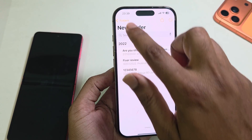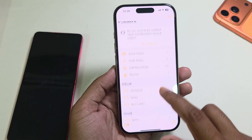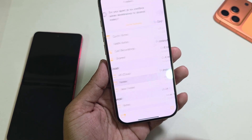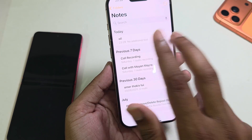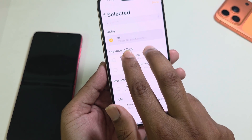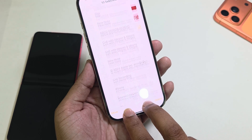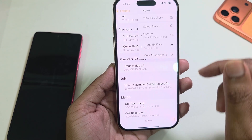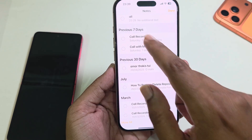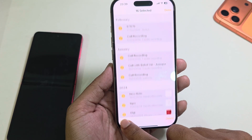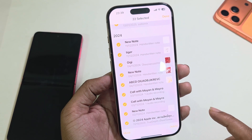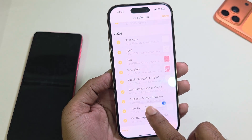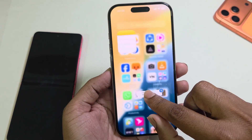For example, here I have seventy notes. In this case, select your notes and use two fingers to select multiple — like that, it selects all. Another way: press on the three-dotted line, press on 'Select Notes', and then you can easily select all notes. Then press and hold and save your selection.